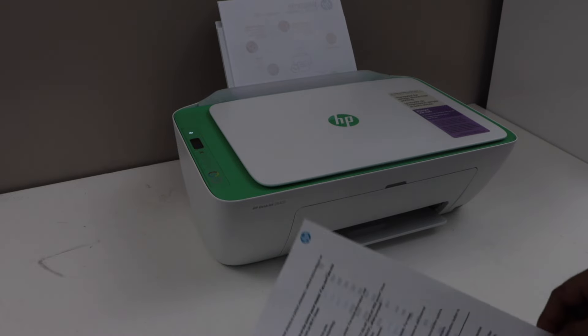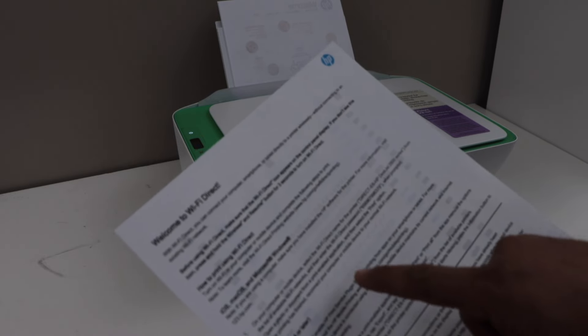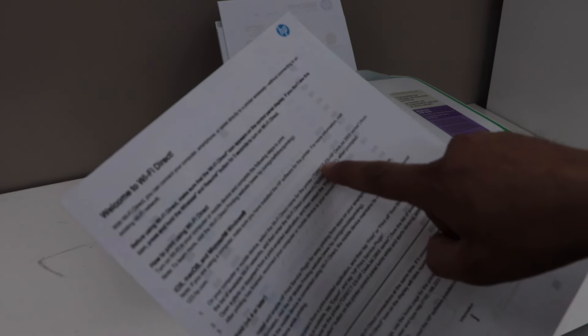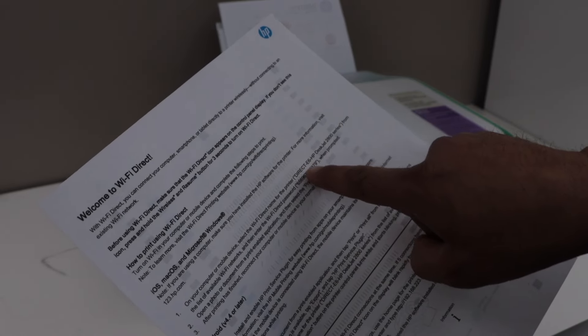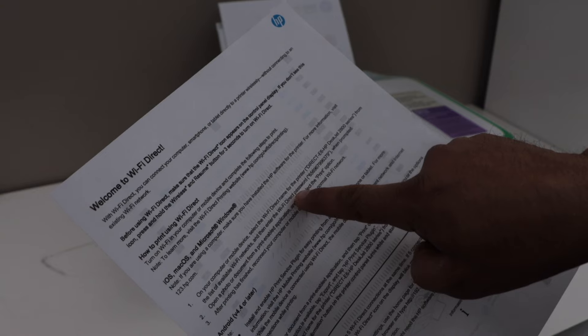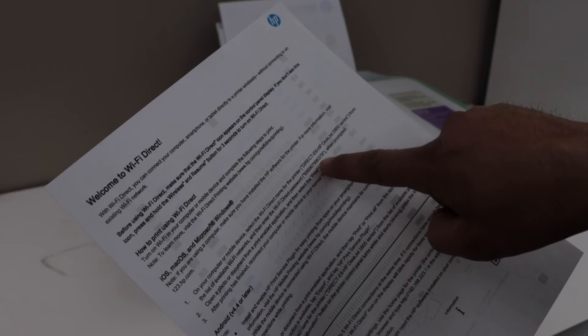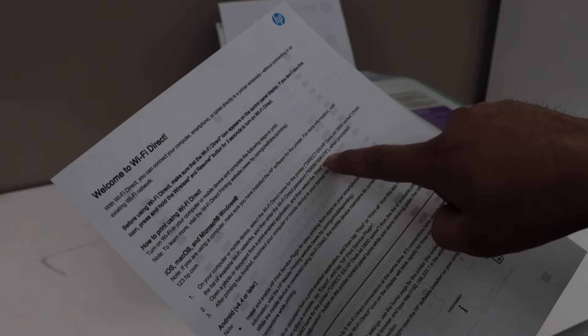On this page, look for the Wi-Fi Direct name and below is the Wi-Fi Direct password of the printer.